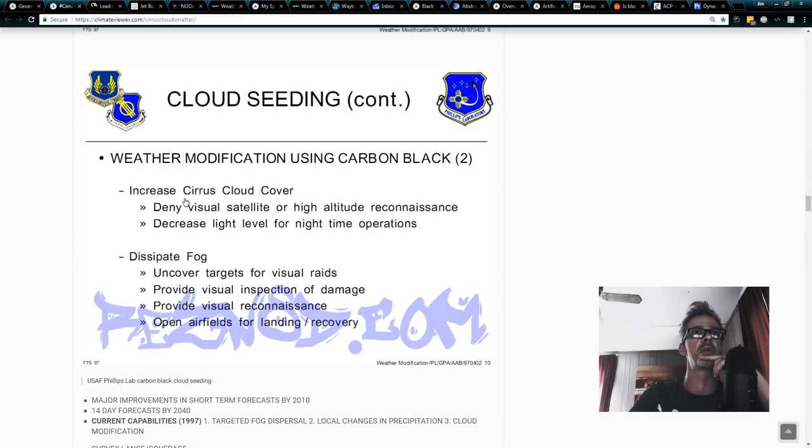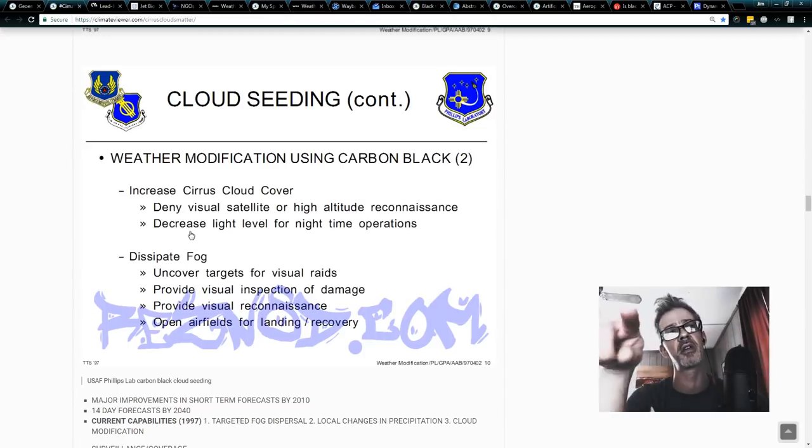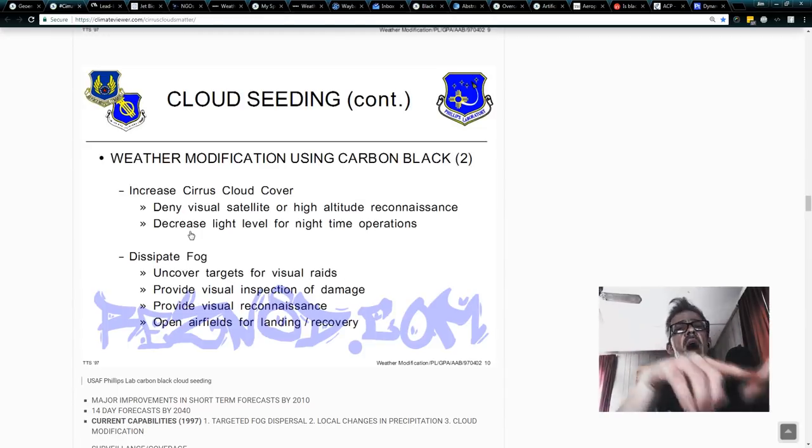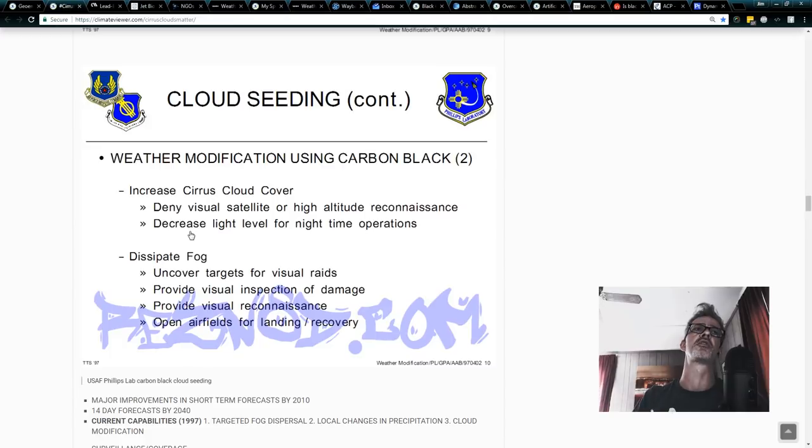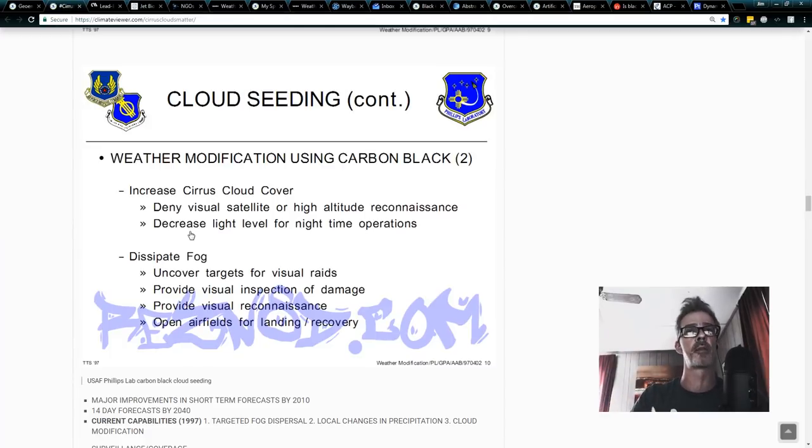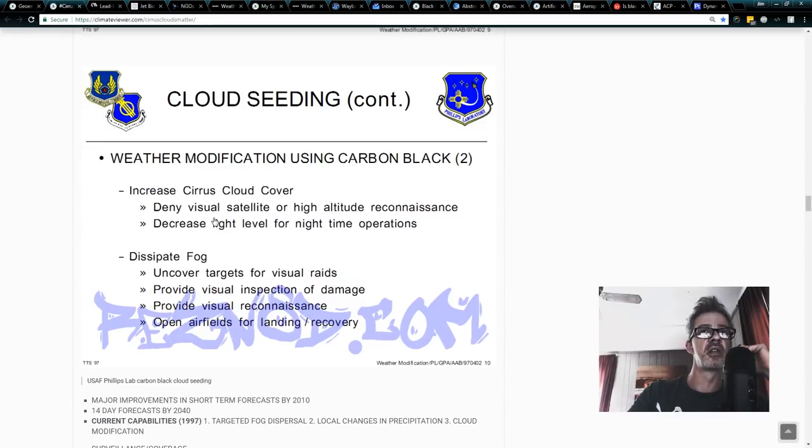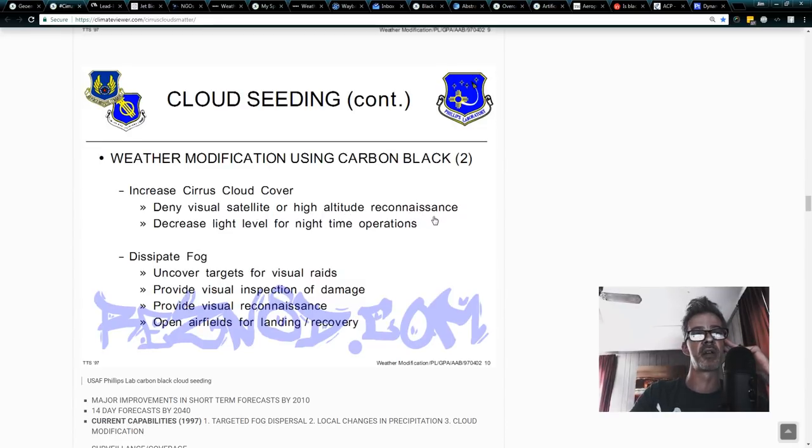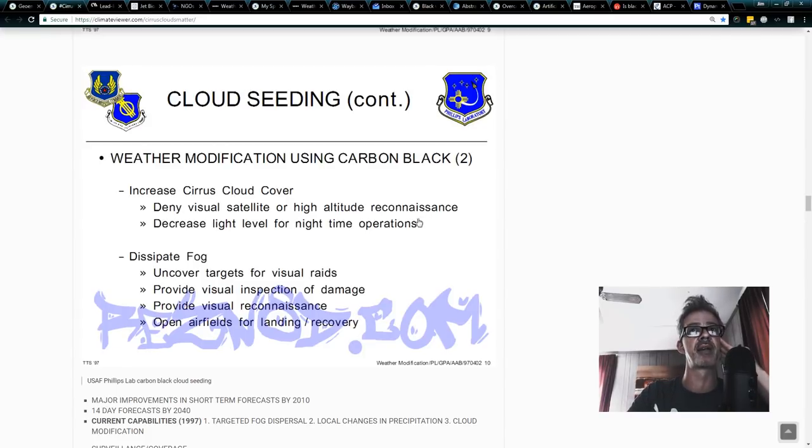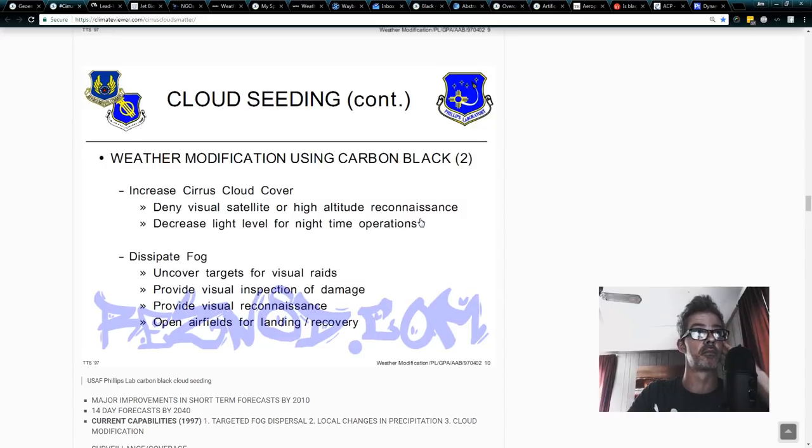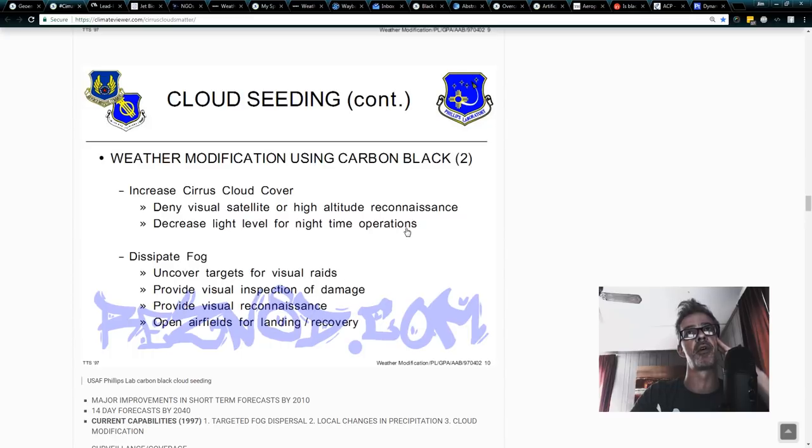So, why would the military want to do this? This is from me to you, Ken Caldera, smart ass. You said, Ken Caldera said, I cannot see under any circumstance how geoengineering could ever be used for military purposes. I'm going to give you two because the military said it. Deny visual satellite or high altitude reconnaissance. If you can make clouds that block out the sun, you are also blocking out spy satellites or directed energy weapons from space, but that's in a different paper called Operational Weather Control in 2030.